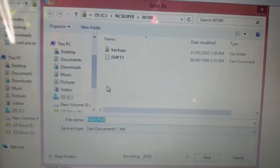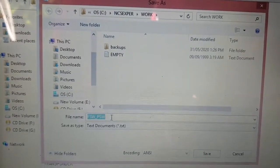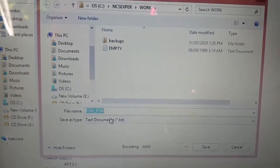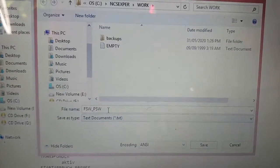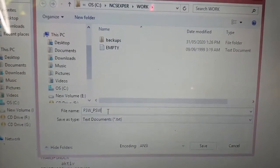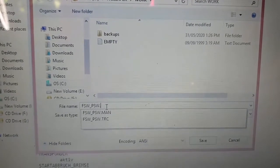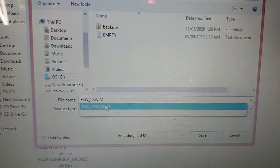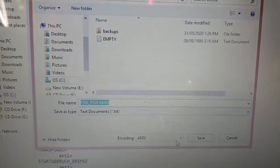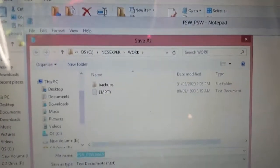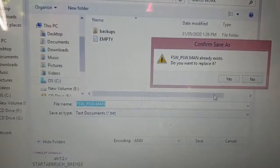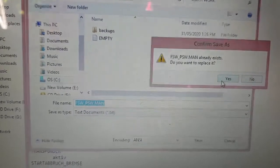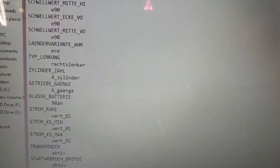I'll hit Save As, and I will save this as a MAN file, a manipulation file. That's a dot MAN file, and save it in the work folder. It already exists so I'll overwrite that. Yes, I can close this one now and go back to my NCS Expert.